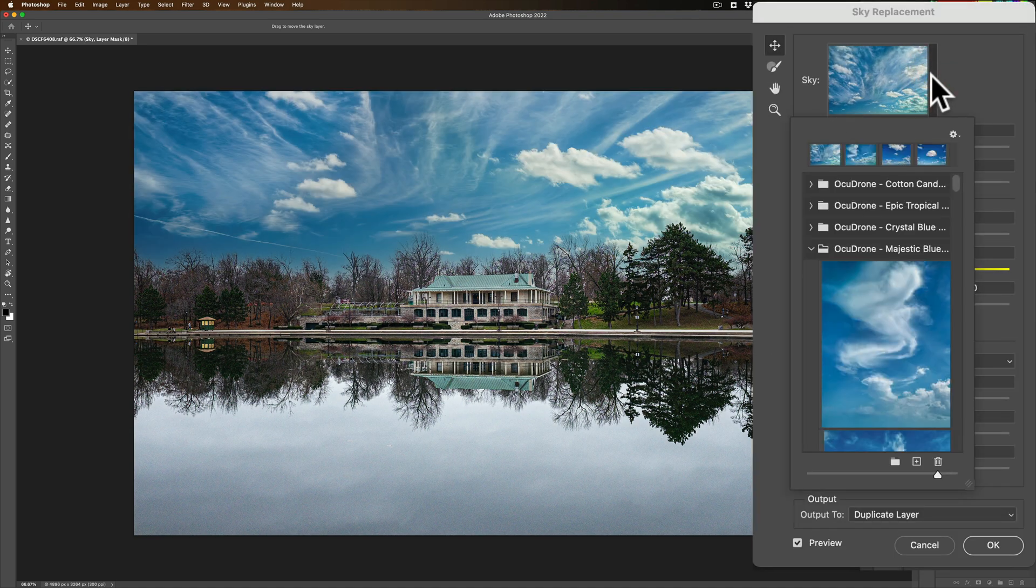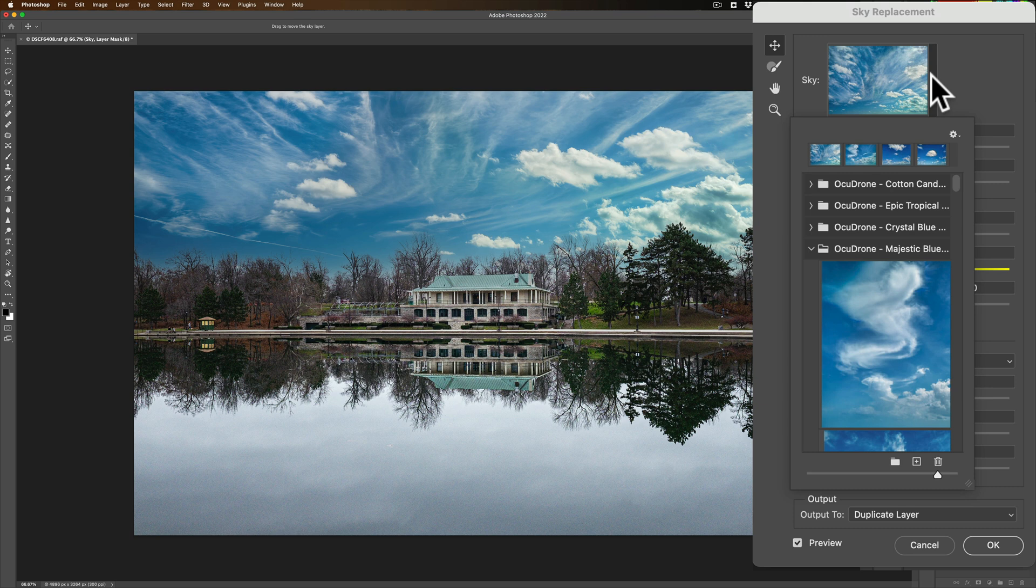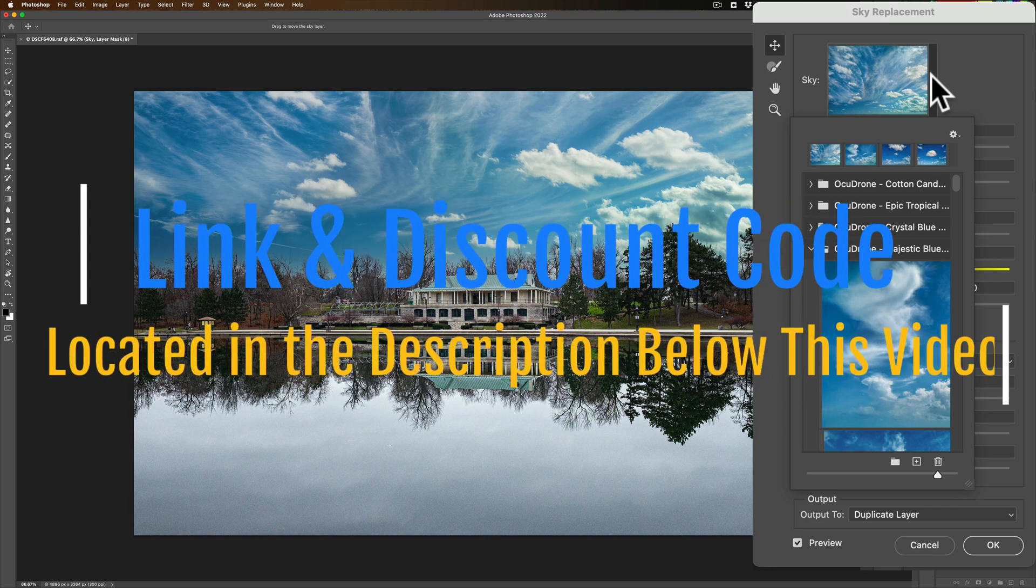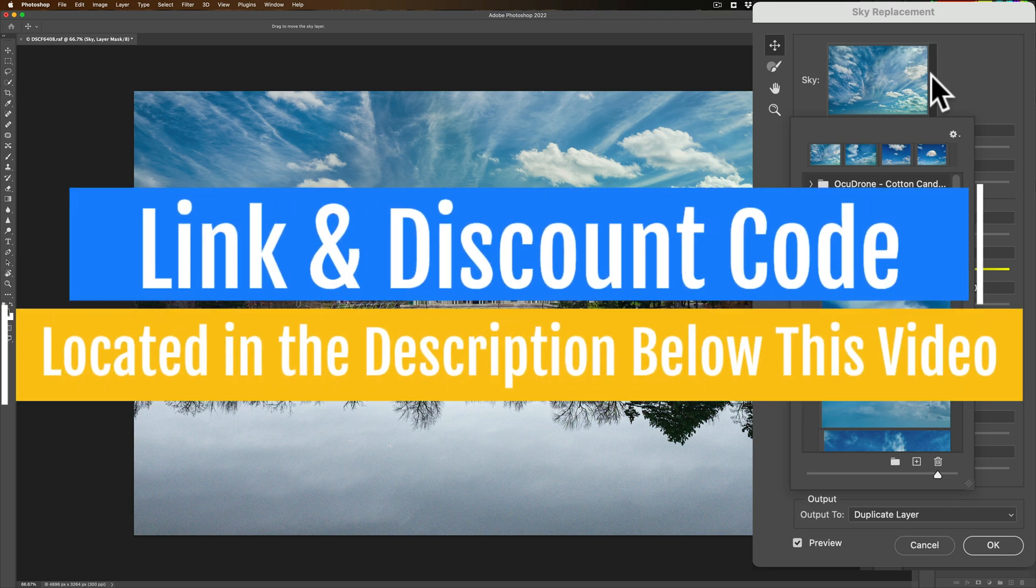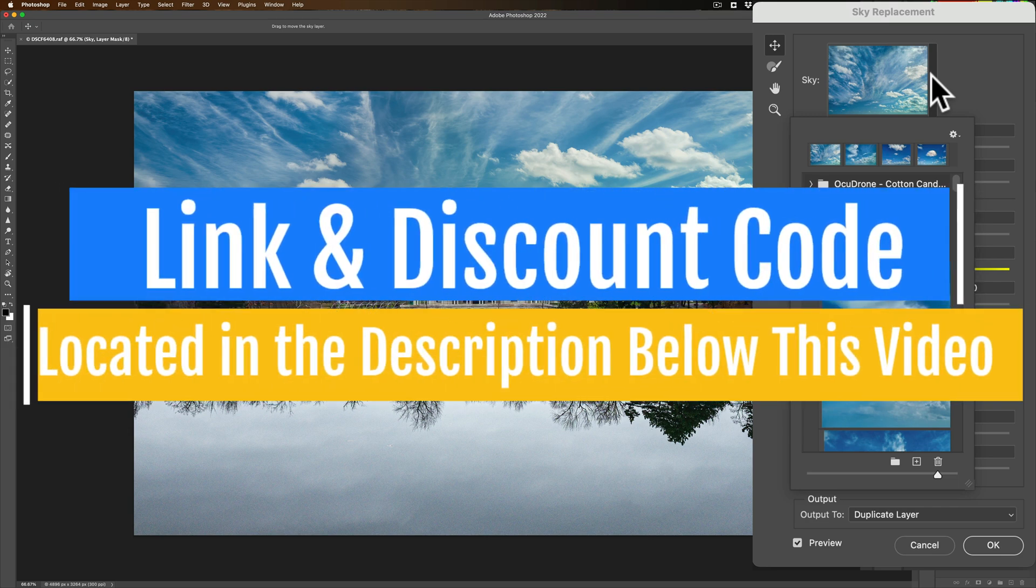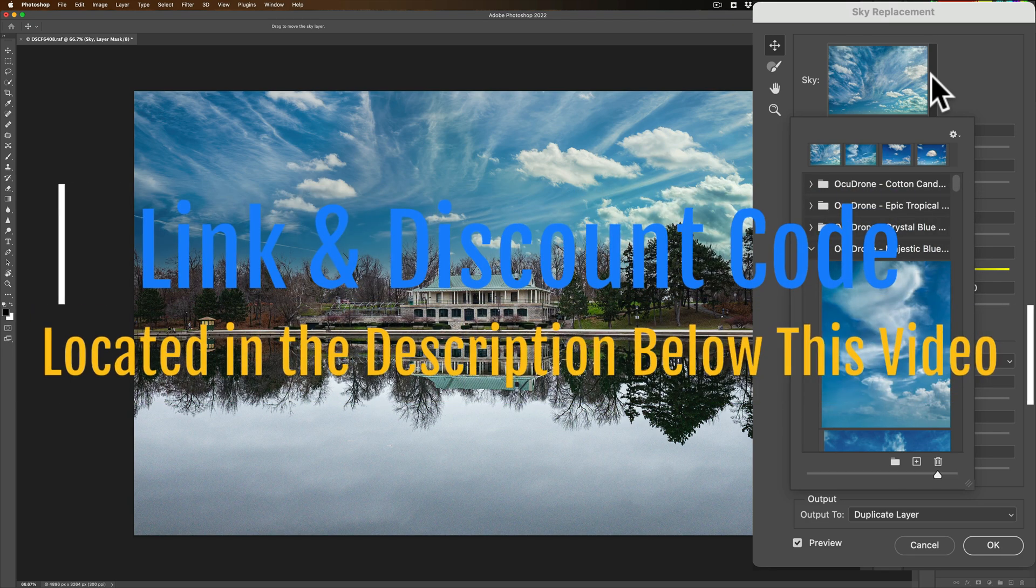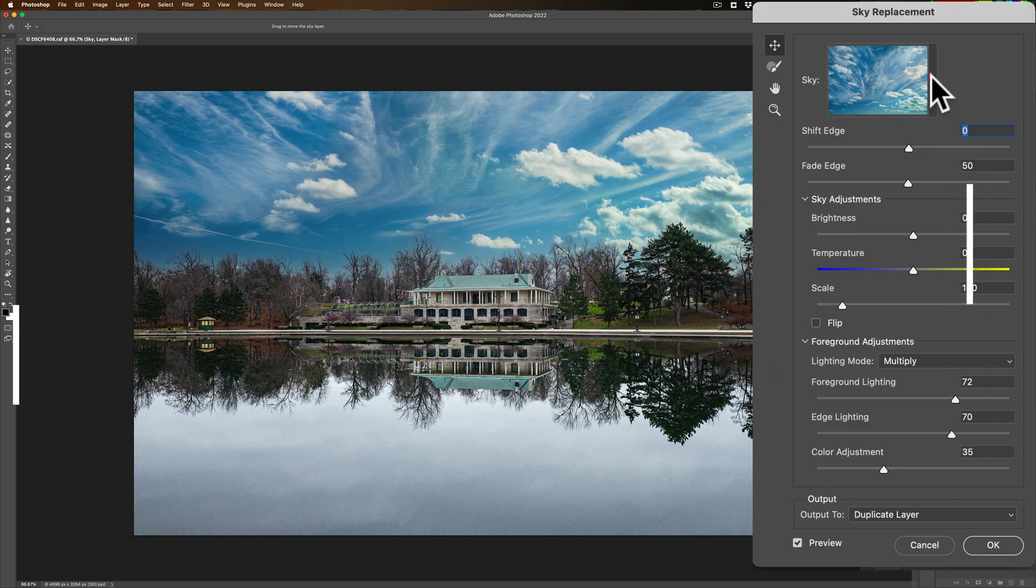Those of you that watch my videos know that I've been pushing and plugging the skies from Occudrone for some time. I think they're the best skies on the market. In the description below this video, I'll have a link to their website, and I have a discount code so you could check it out.